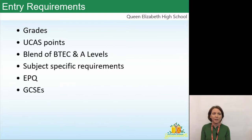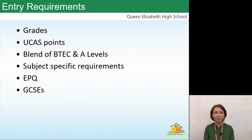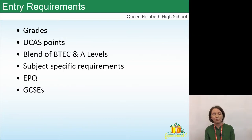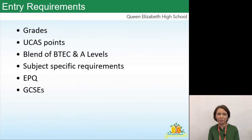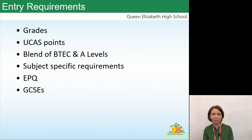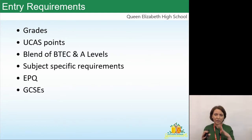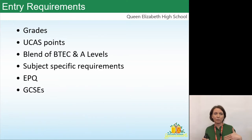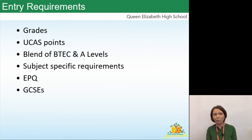Entry requirements are quite complicated — universities don't always make them easy to understand and you may need to contact them for clarity. Some universities make an offer based solely on grades, for example requiring ABB. Others use UCAS points, which are more flexible and allow students to combine different qualifications. A student might be able to bring in UCAS points from qualifications such as HSLA, Arts Award, or EPQ, or even a half-qualification in a BTEC if they changed course.